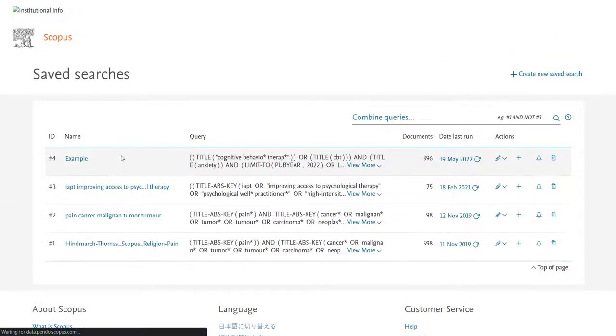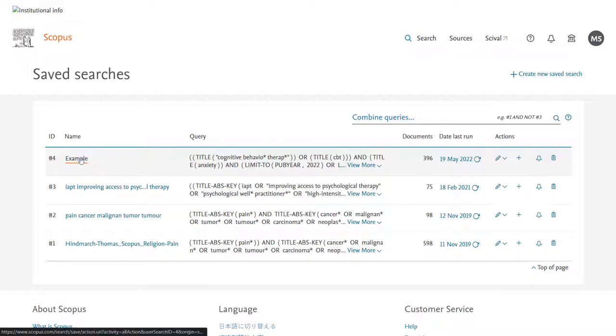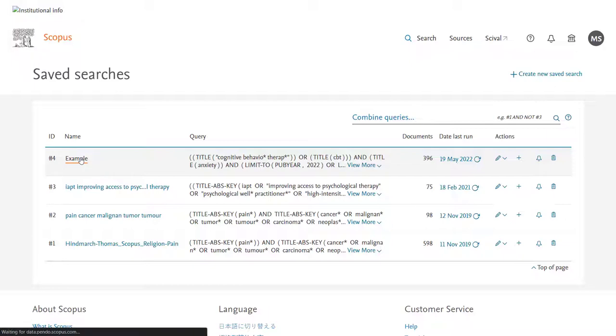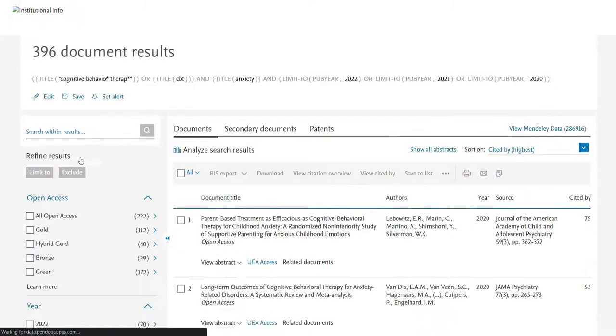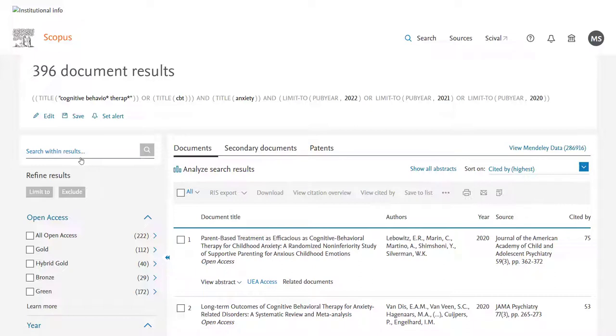On the other hand if you just want to see everything not simply papers that have come out since your last run of the search all you would need to do is click on the name of the search. So here I'll click on example and that then brings me back to the full set of results so the 396 that we had a few moments ago.